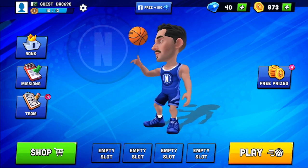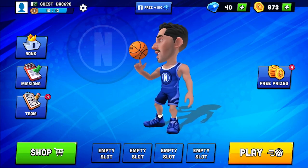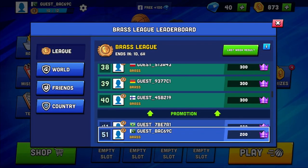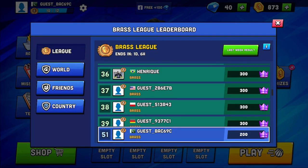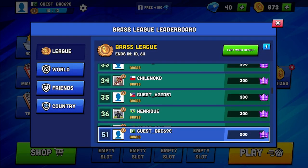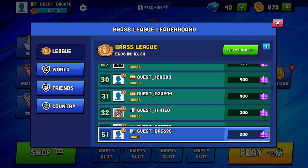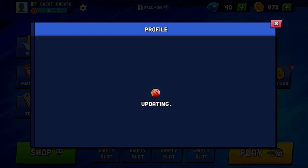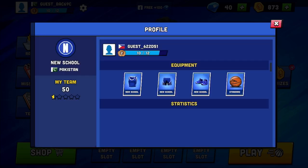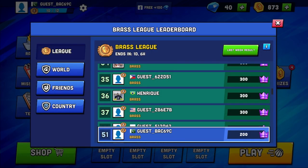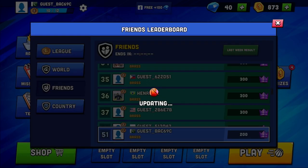So you guys can play with your friends. All you need to do is press on the rank button. As you can see, there are lots of players around the globe in the league portion, but we cannot add them directly. So all you need to do is press on this friends button.